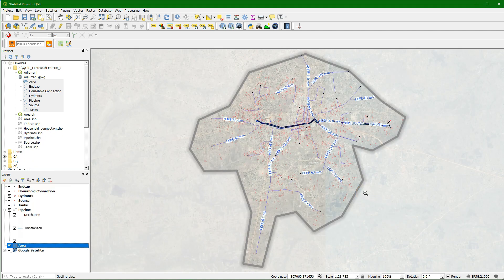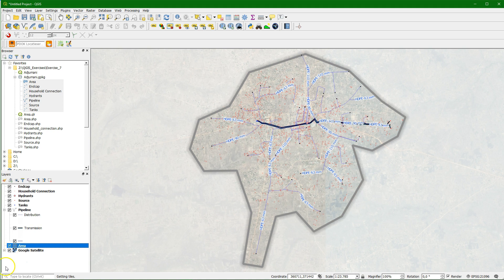So you learned how to style vectors and how to save the styling into a geopackage. In the next session we are going to create a map for printing in the Print Composer.